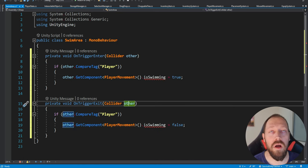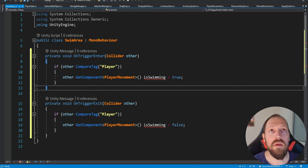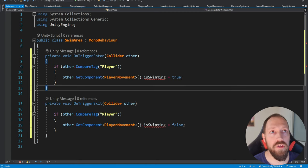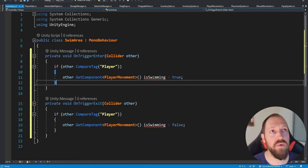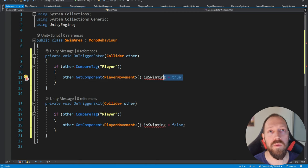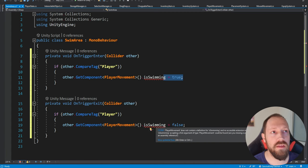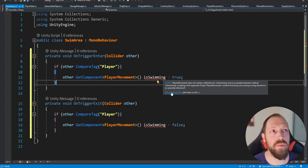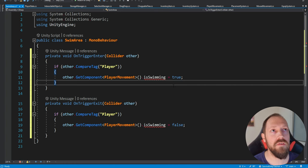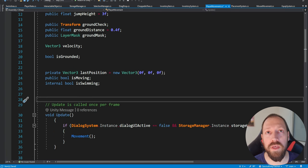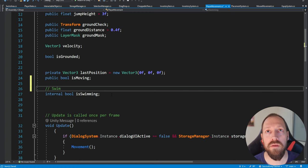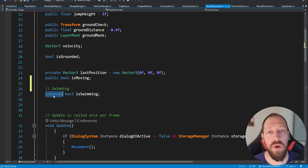We created a simple OnTriggerEnter and OnTriggerExit. If the player is the object entering this area, we're going to reach into the player movement script and set the boolean isSwimming to be true. When we exit this area we're going to do the opposite — set it to false. We still don't have this boolean, so we're going to use 'Show Potential Fixes' and Generate Field, which will create this boolean inside the player movement script.